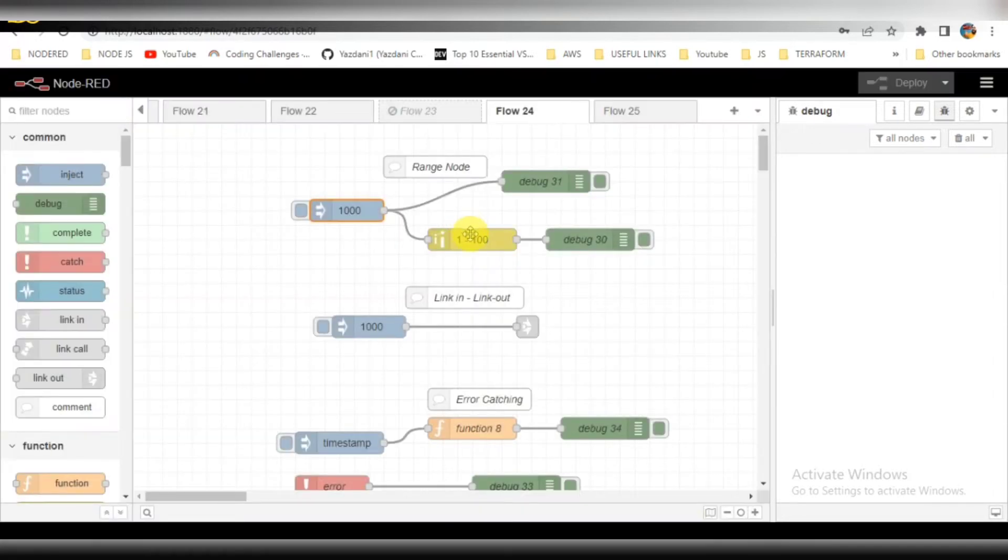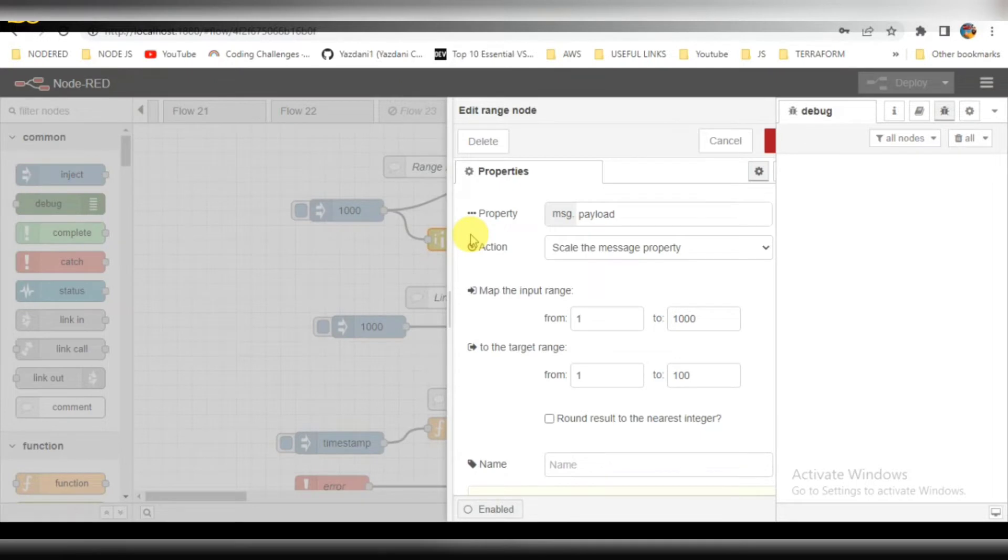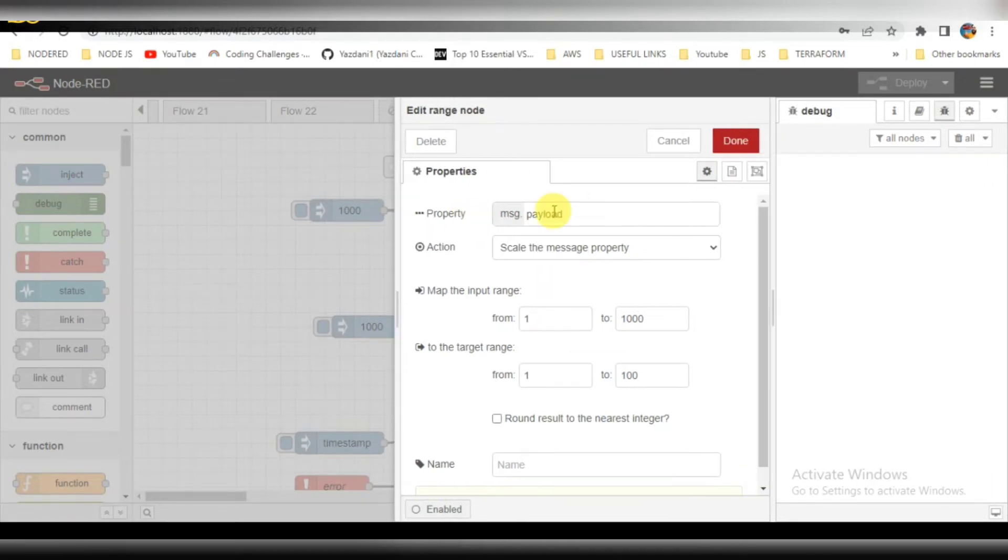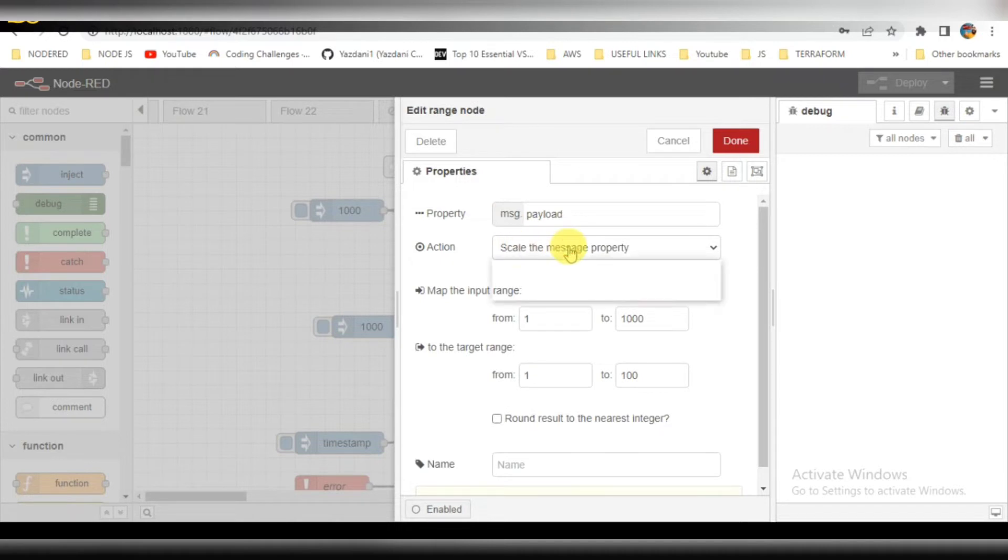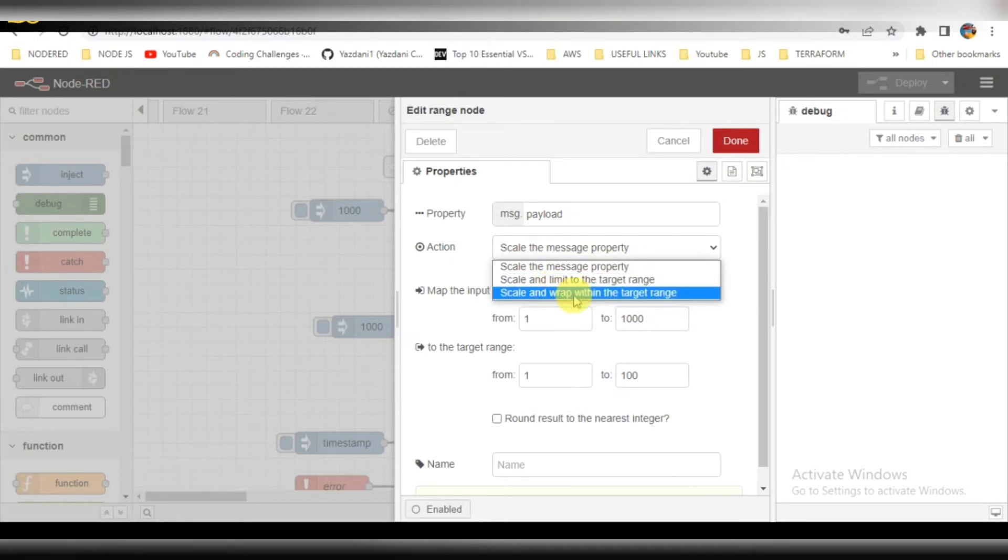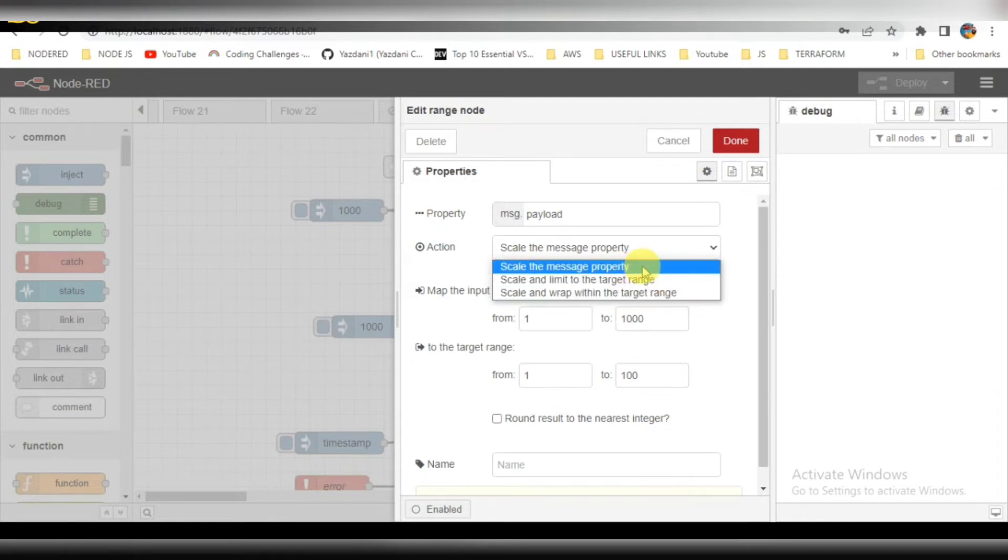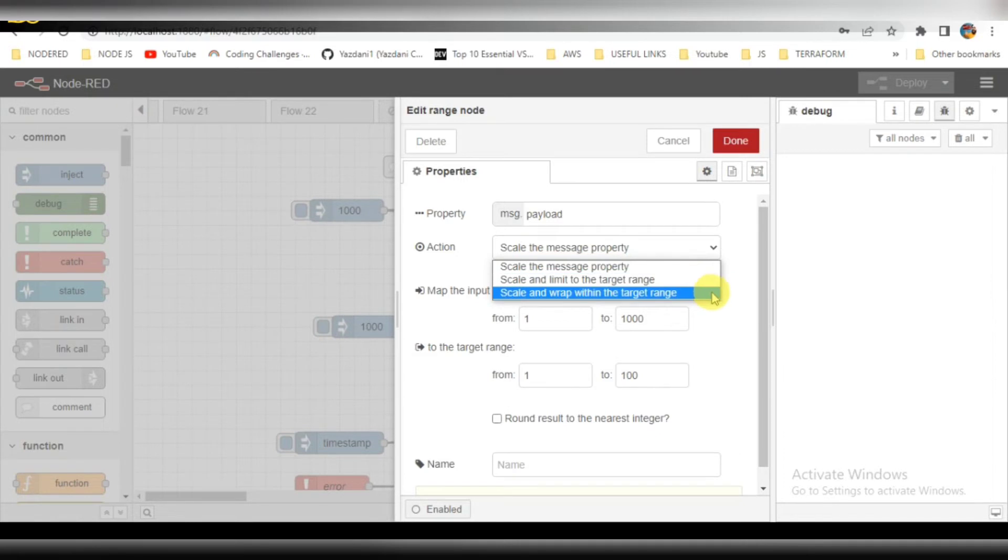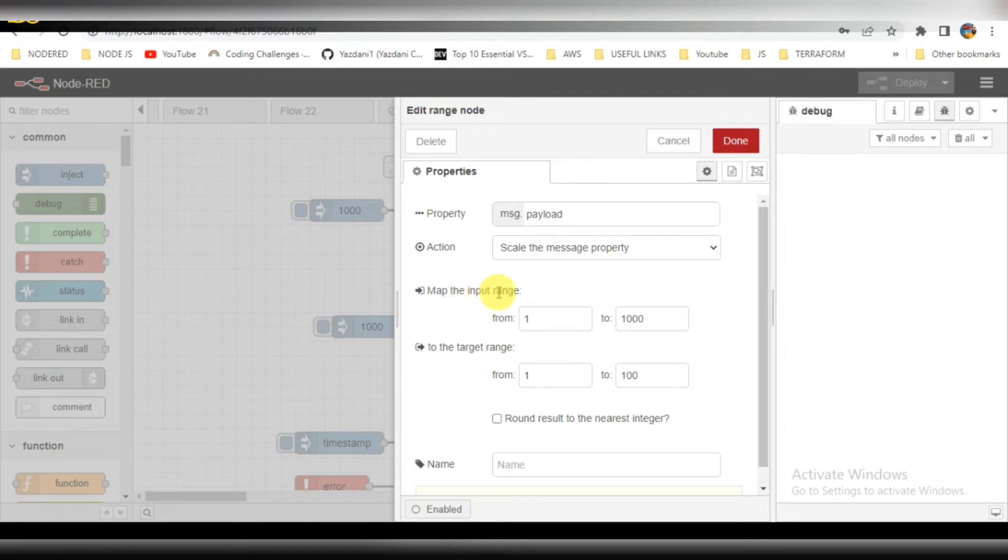You can see here the map. The input range I have provided is 1 to 1000. In actions, there are three types which are provided. I will be selecting the default one, which is scale the message property. The target range is 1 to 100, that is the range I am going to provide here.